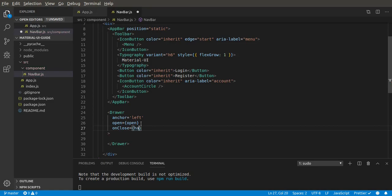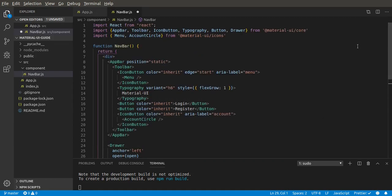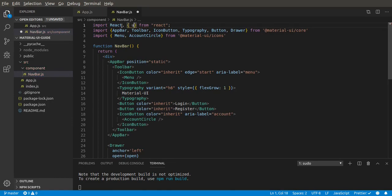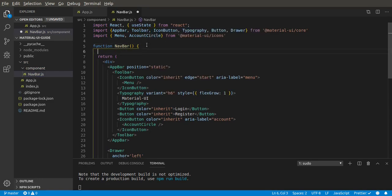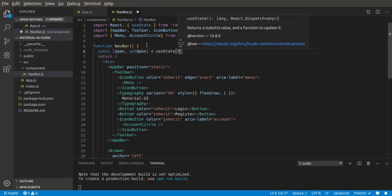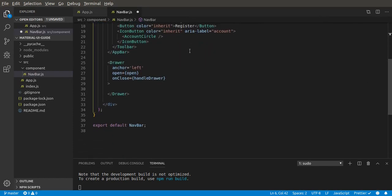Then we add onClose and create the close function soon. Let's go up here — we need to import useState for state, because we're in a functional component and don't have access to state directly. So we import useState from React. Then we declare: const [open, setOpen] = useState(false) as the default. Now open is false, so the drawer will be closed, but if it's true it will be opened.